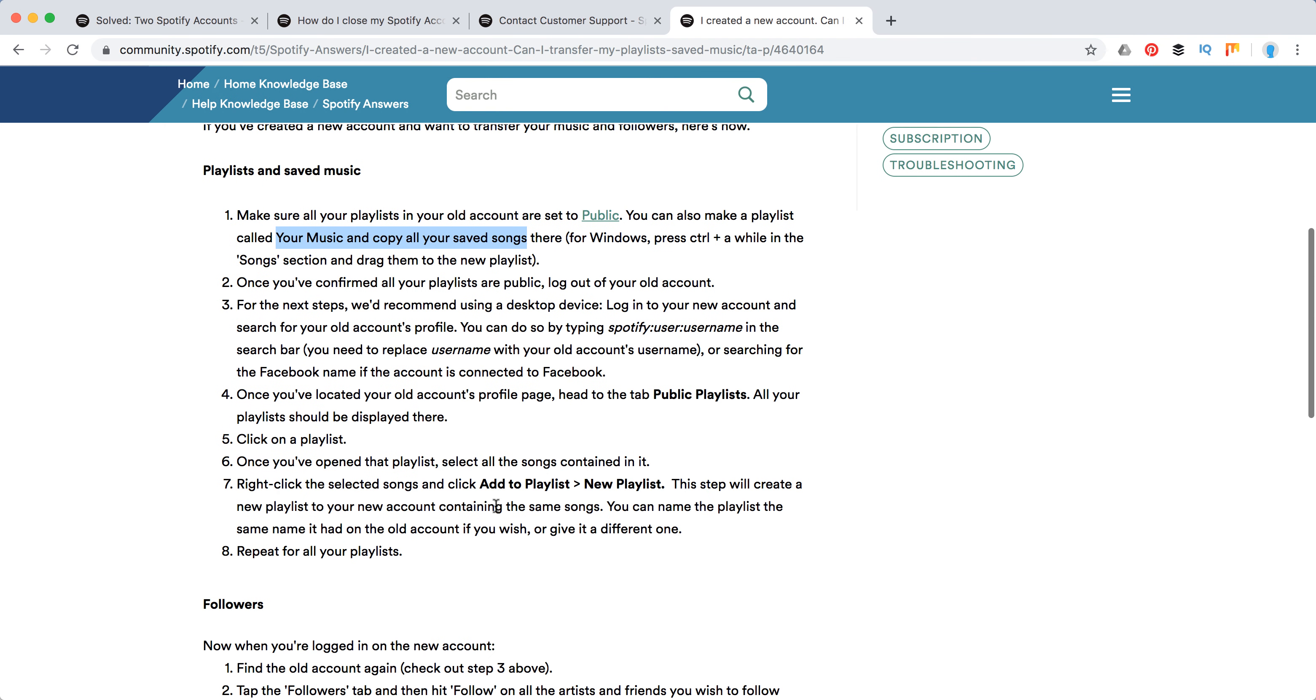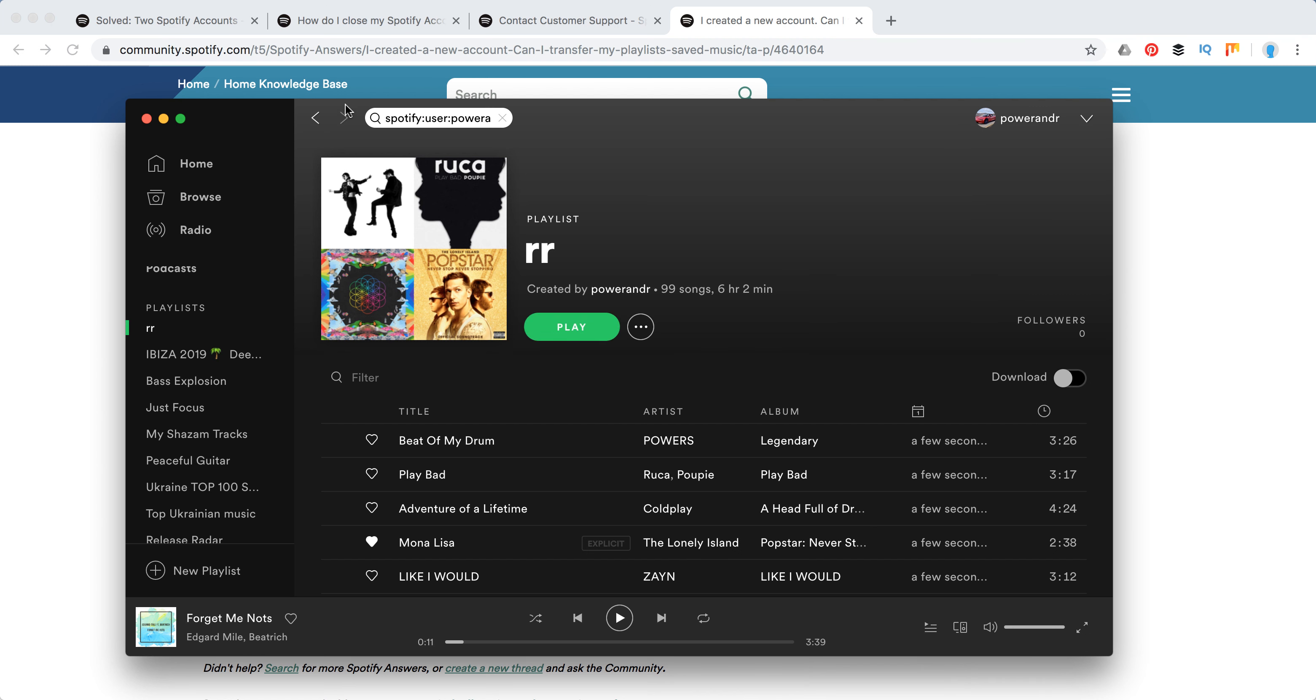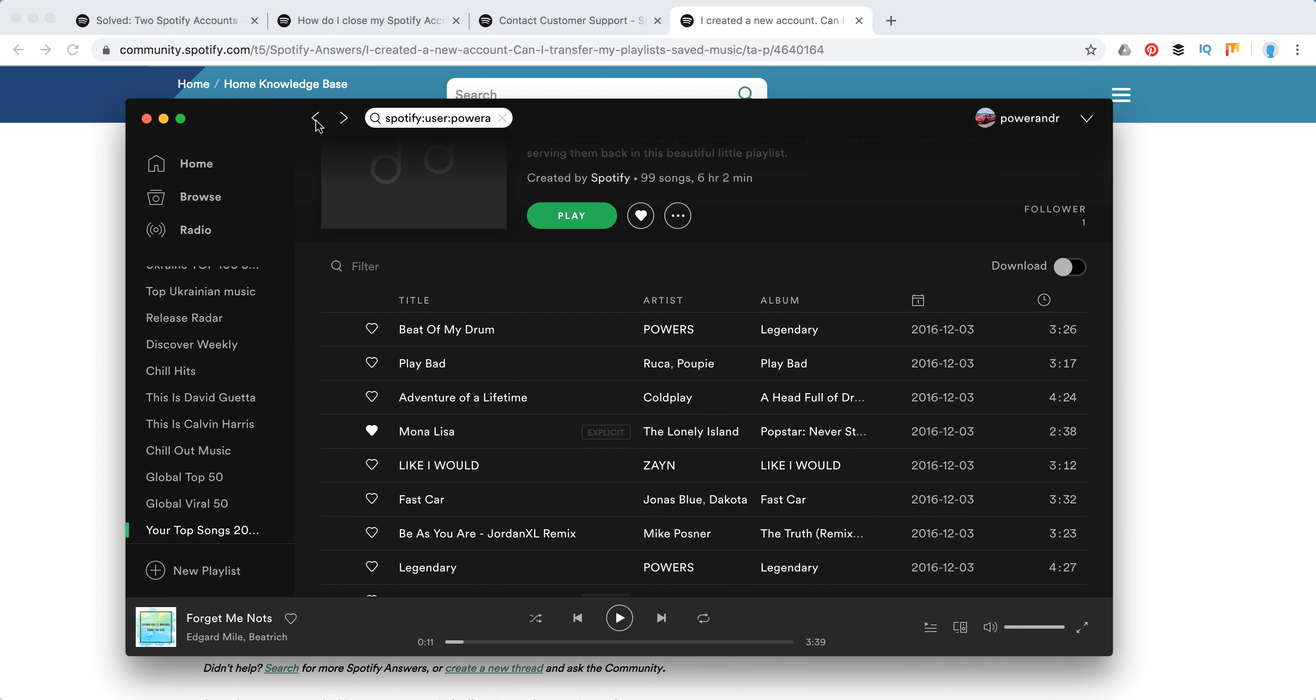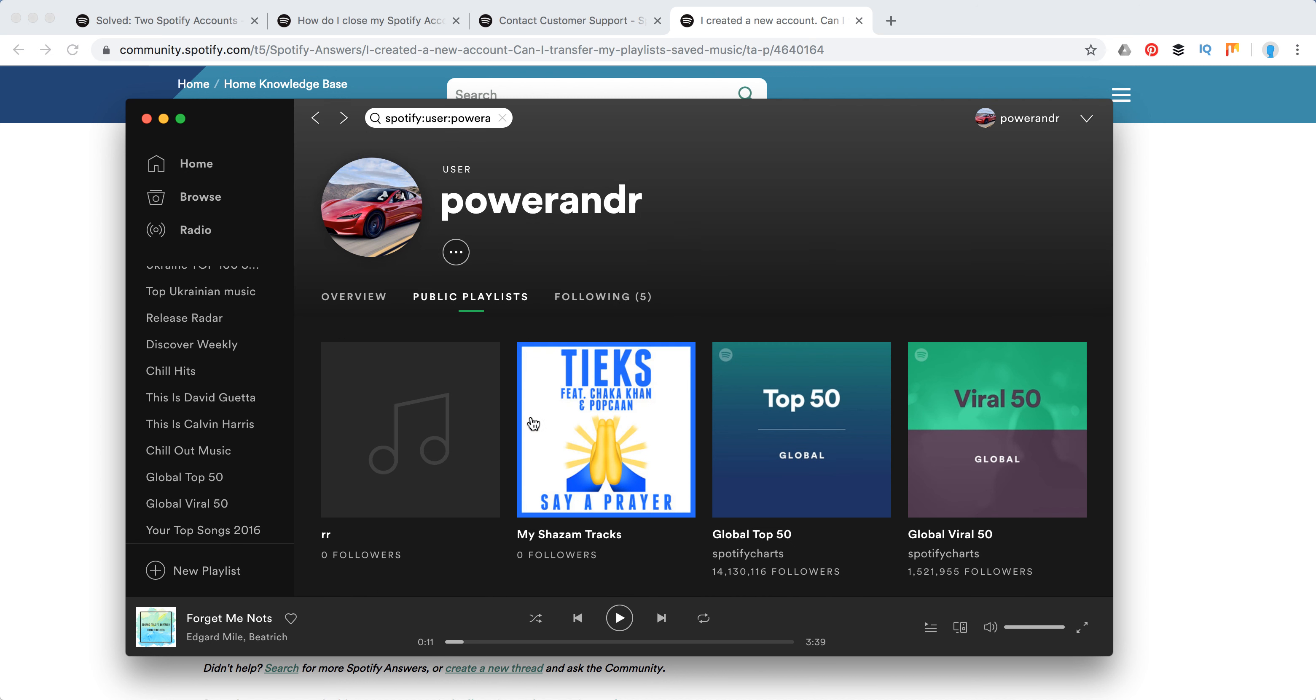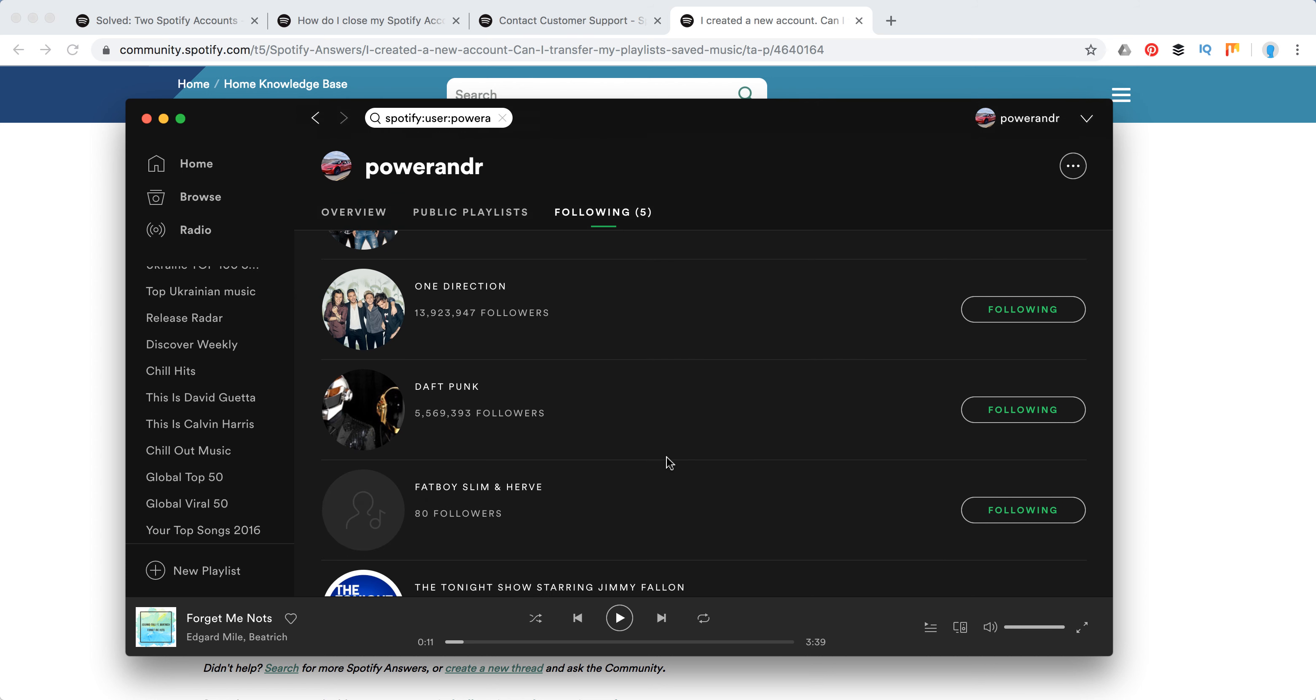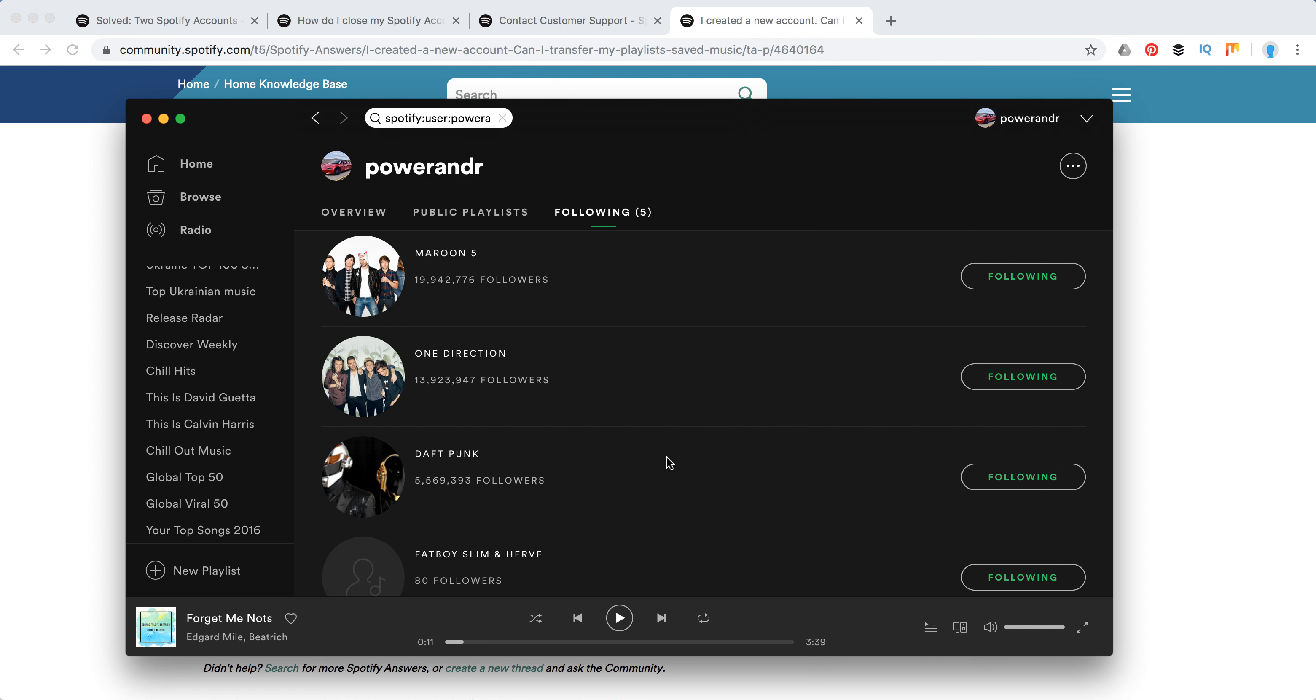So how to transfer artists you follow? It's the same way. You just go to the user page of your old profile by finding it by this search query, and then go to the following tab and you will see all the artists who you followed. So then from there you will just need to re-follow them.